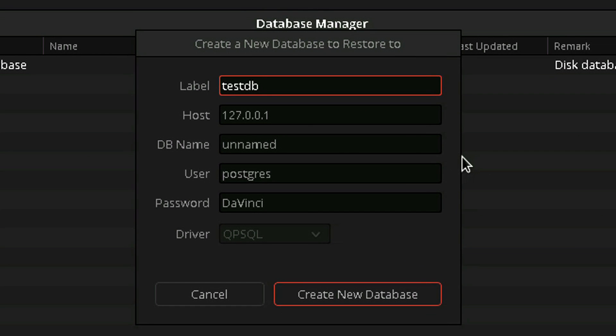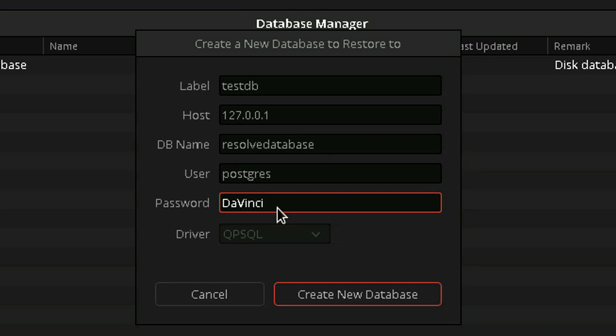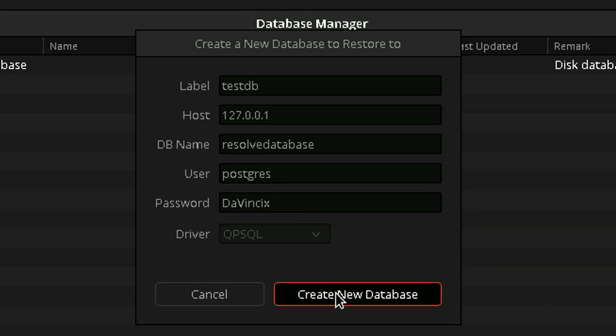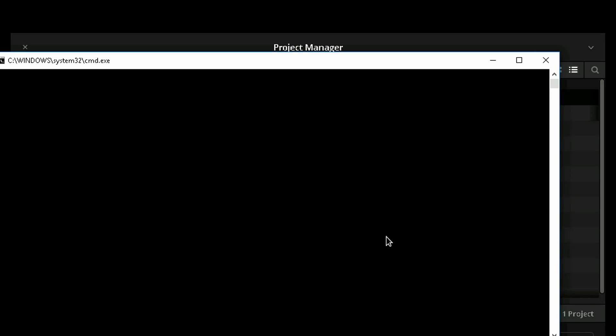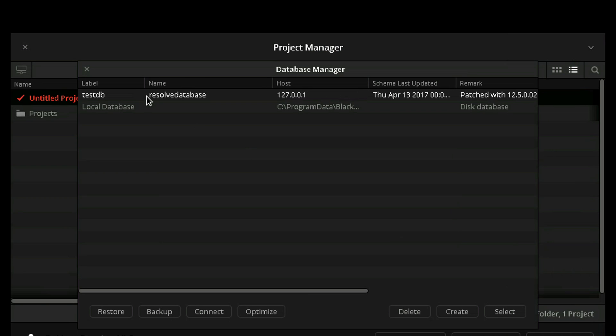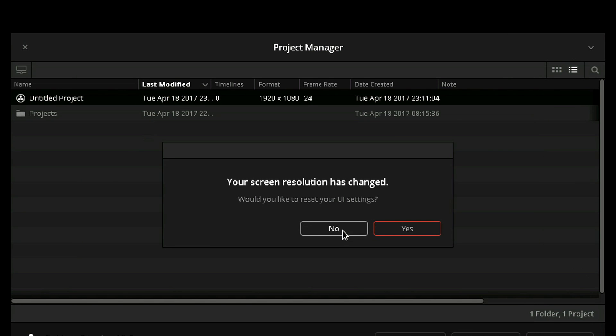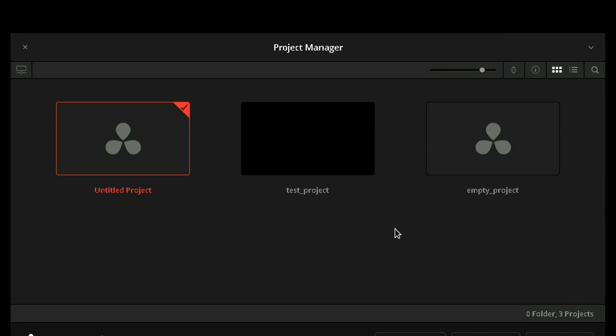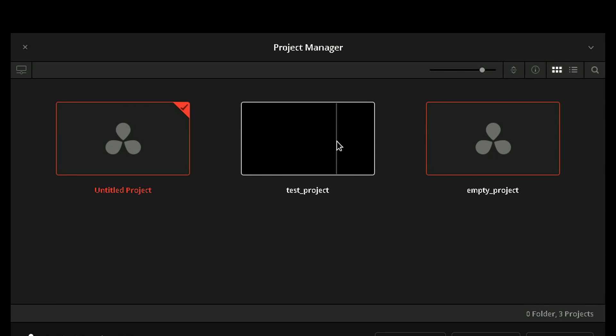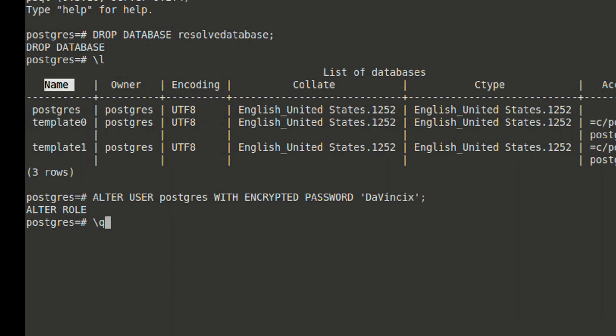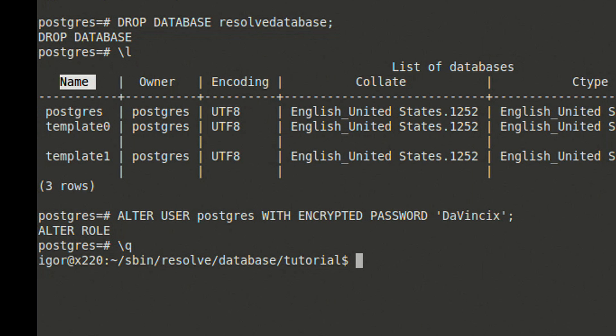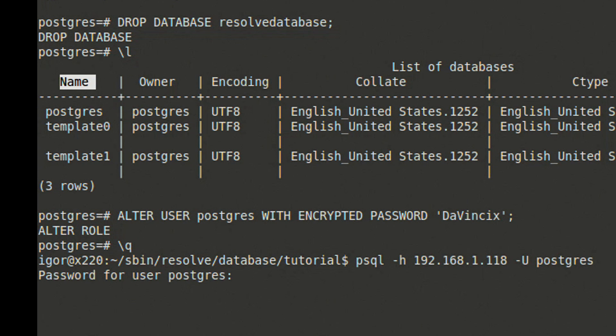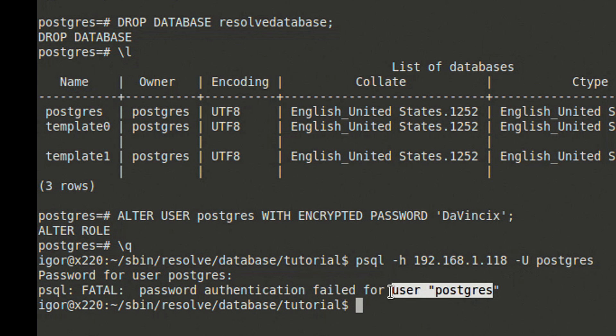As you can see now, the previous state of the projects has been restored. We'll go back to the command line and attempt to log into psql using the original default DaVinci password. And here you go, we're no longer able to gain access with the old password.